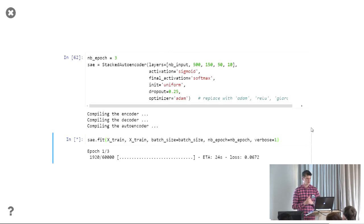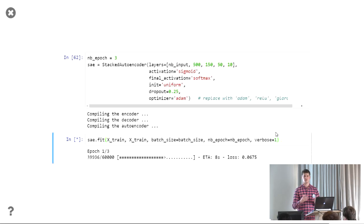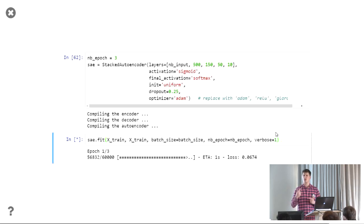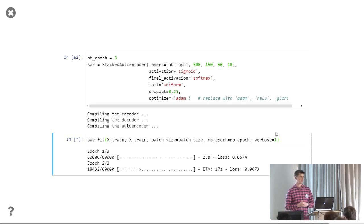Another nice feature of Keras is that it keeps the state. So you can train three epochs, see how it does, if not good enough you run fit again and it still remembers your weights from the last time — you just keep updating and training it. It's not like a batch system where you have to kind of think up front and start from fresh every time. So I think that's also very nice for interactive work.